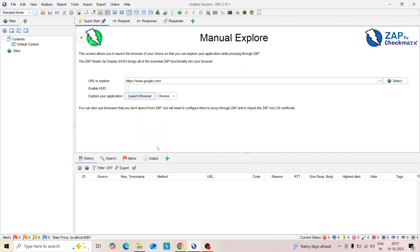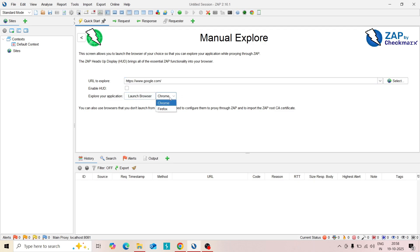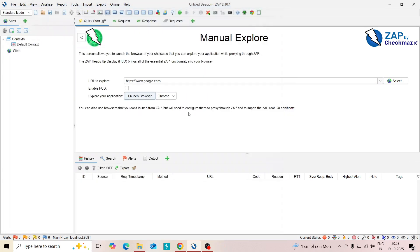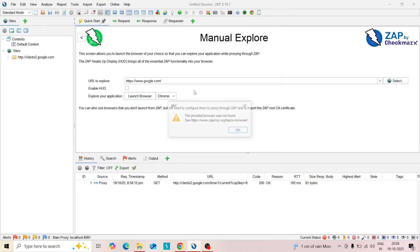Hello guys, welcome to a new session. Here we troubleshoot an error we got in Manual Explore screen. If you paste your URL, choose the Chrome browser, and click launch browse, you're getting this error: the provider browser was not found. I will show you how to fix this.